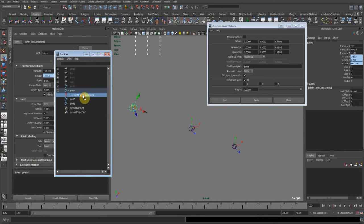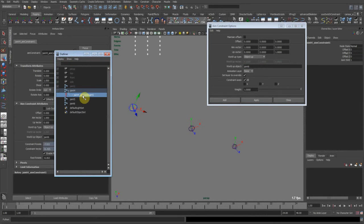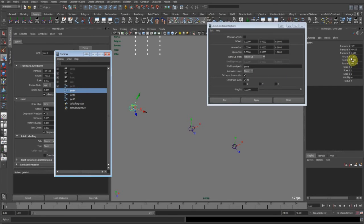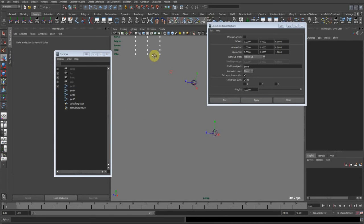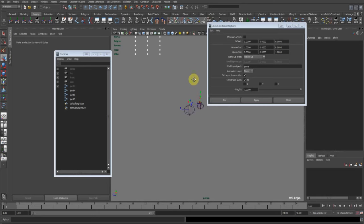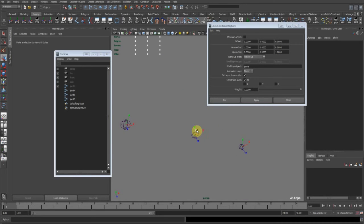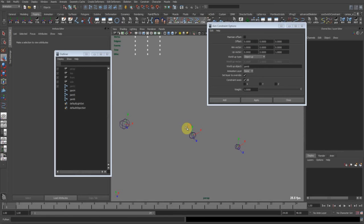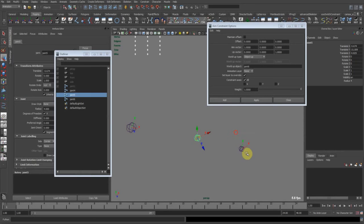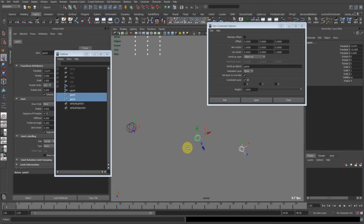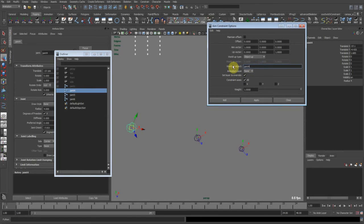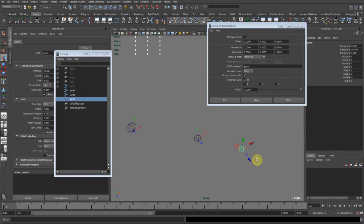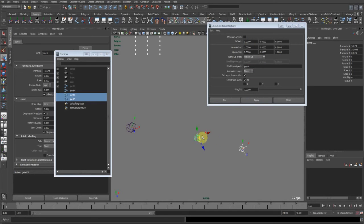I'm going to now delete the constraints. The rotate values are still here. We can freeze transformations. And now you can see the joints flip directions and now it's pointing the way we want. Now let's do the second one.